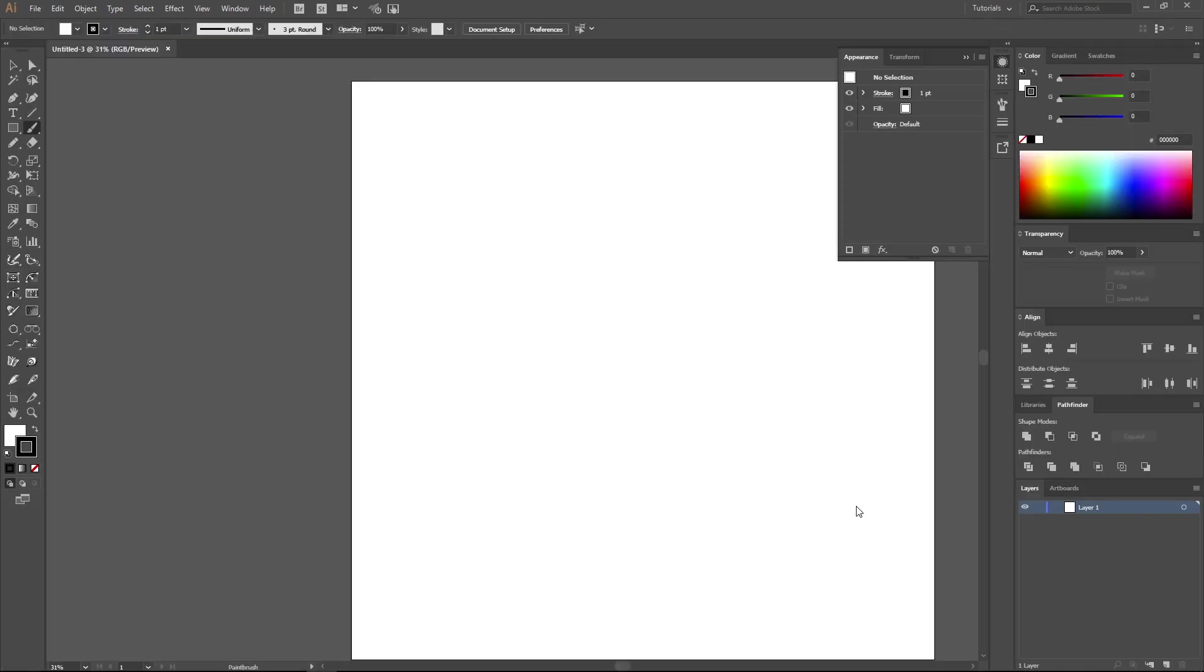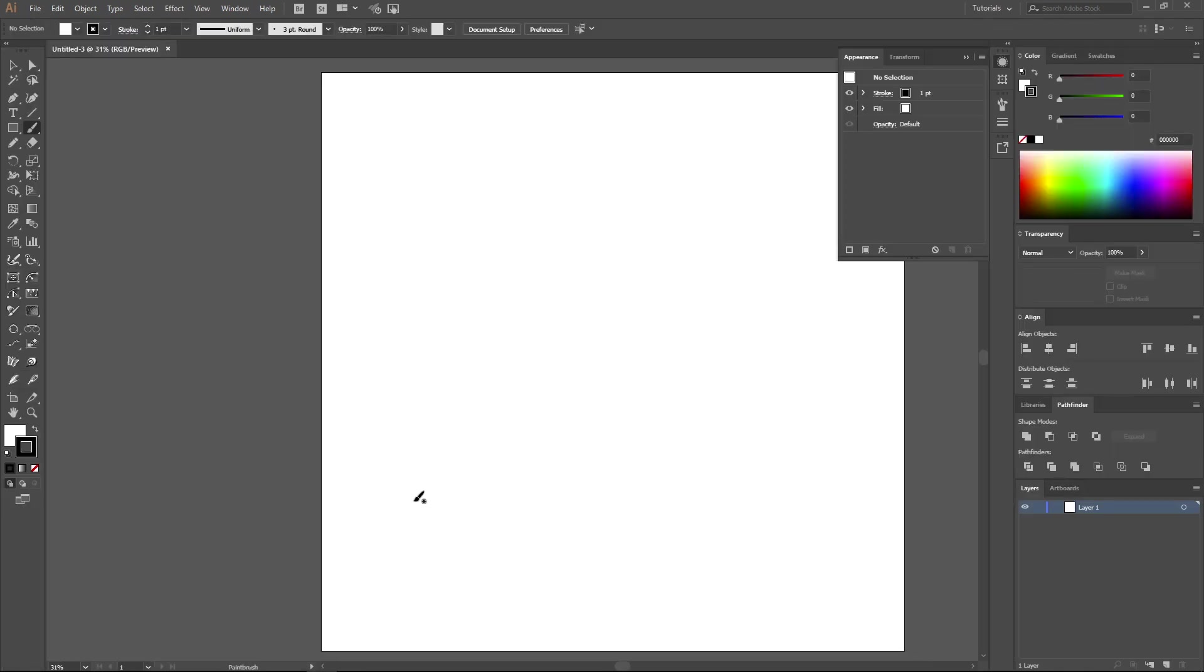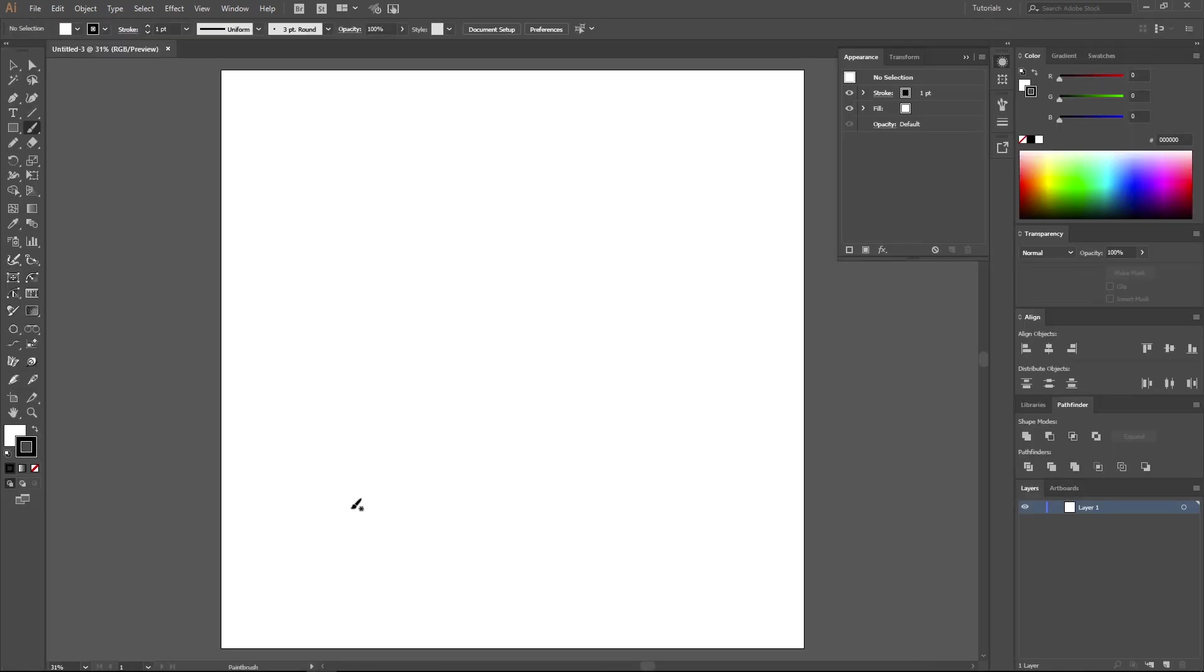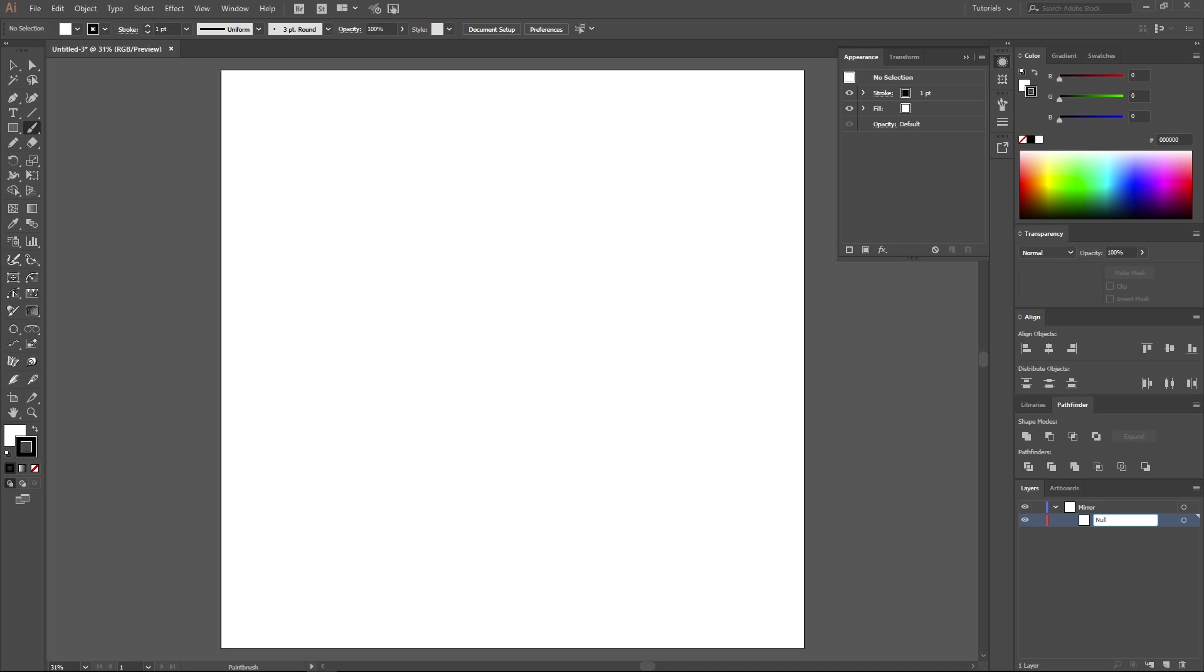The work area has been created. Now let's get down to creating a template. The first main layer has already been created. Let's call it Mirror. In this layer we create a sublayer. This will be the service layer. It is necessary for the correct work of the template.